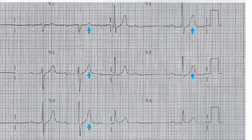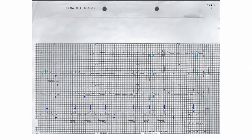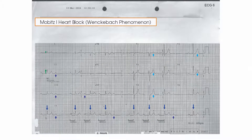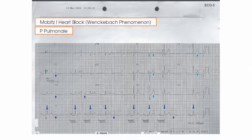In summary, this ECG of a patient with a collapse shows the Wenckebach phenomenon and possible evidence of P pulmonale with peaked T waves anteriorly.